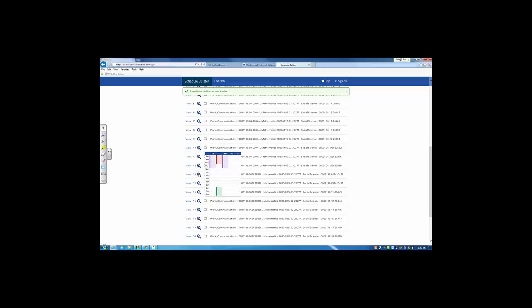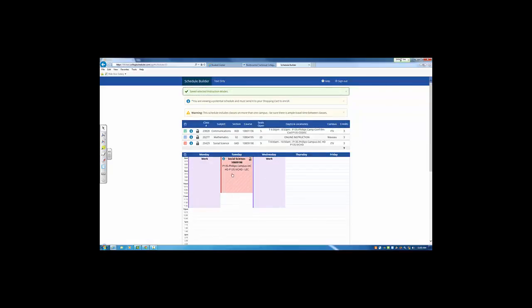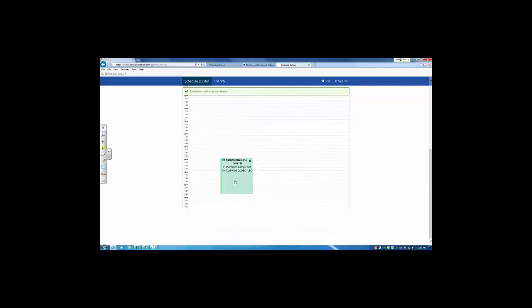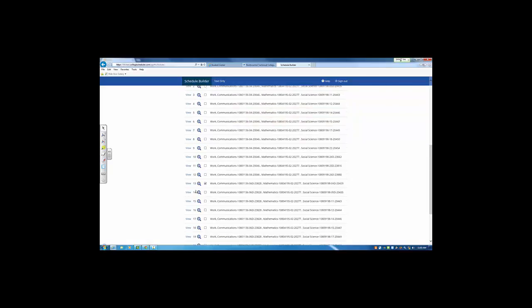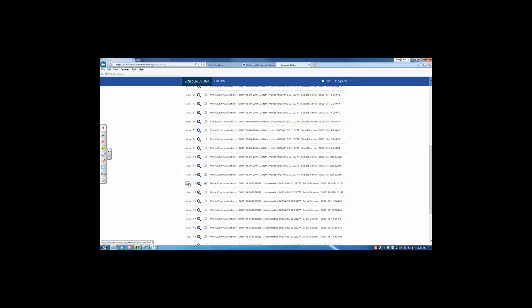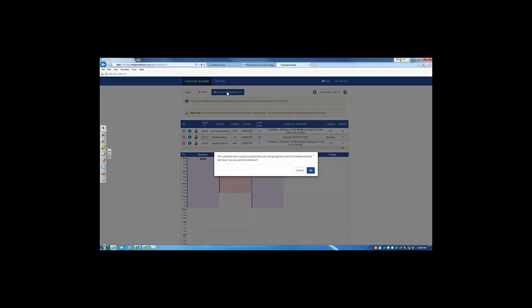Here's one that shows classes that are on Tuesday and Thursday. When I find the combination of sections that I like, I'll click the View link and Send to Shopping Cart.